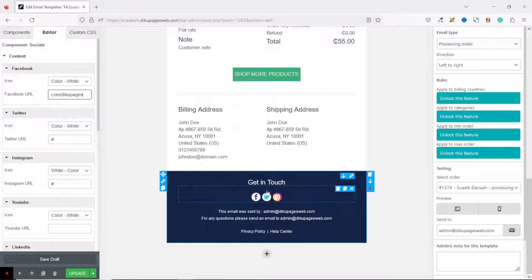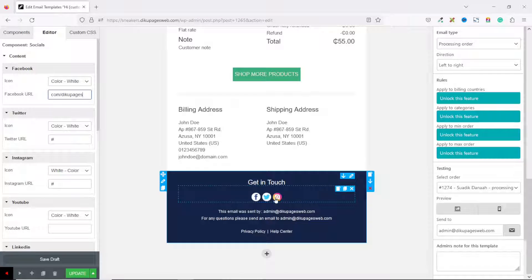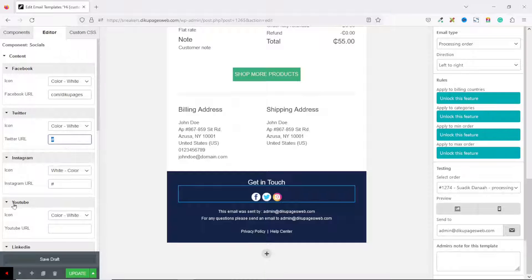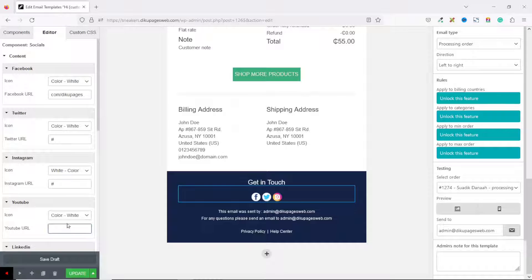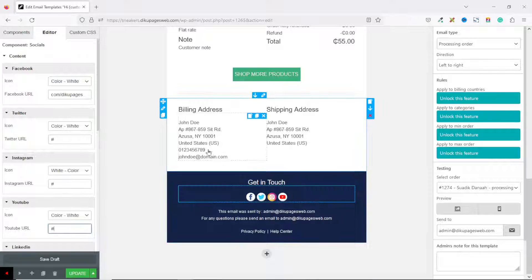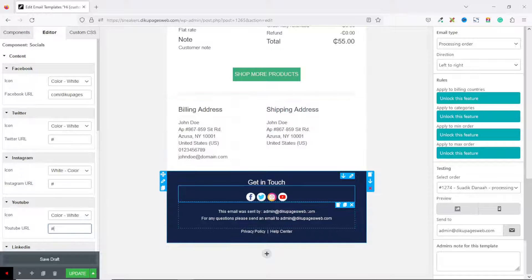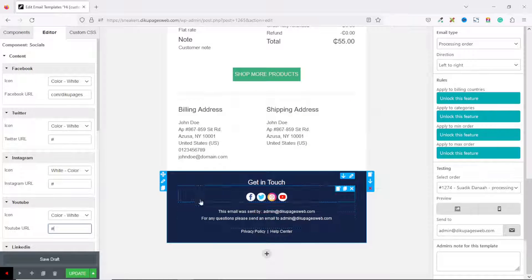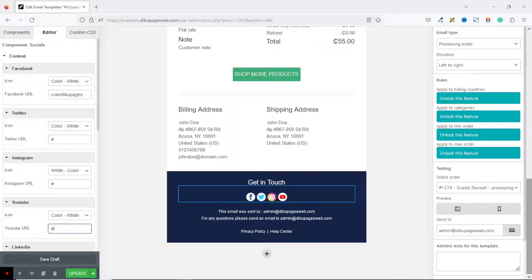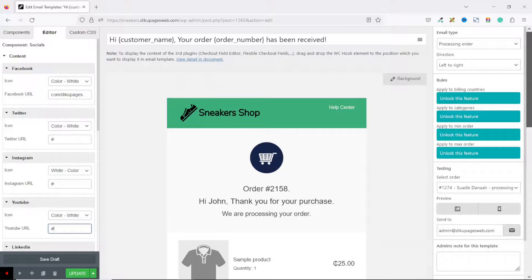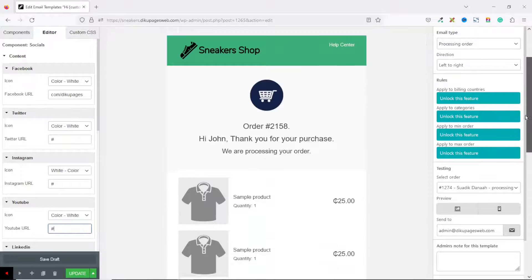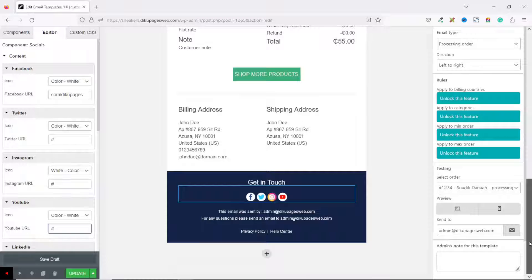You see that at the moment we have Facebook, Twitter, and Instagram, and the reason why they are showing is that we have the URL, which is currently set to hashtag. If I want to display YouTube, the URL is empty. If I enter hashtag in here, you'll see the YouTube icon. I also have my email address here through which my customers can get in touch with me, and then a link to my Privacy Policy page.